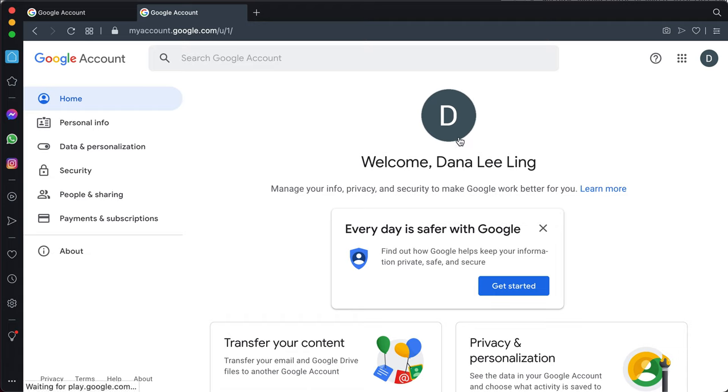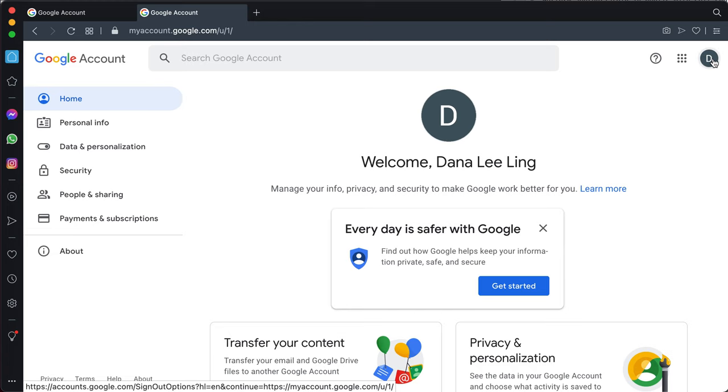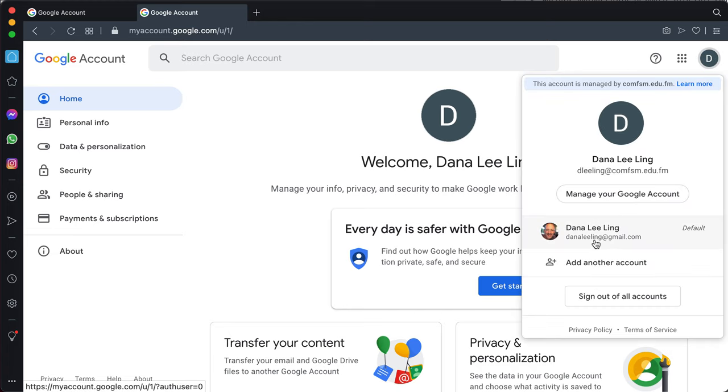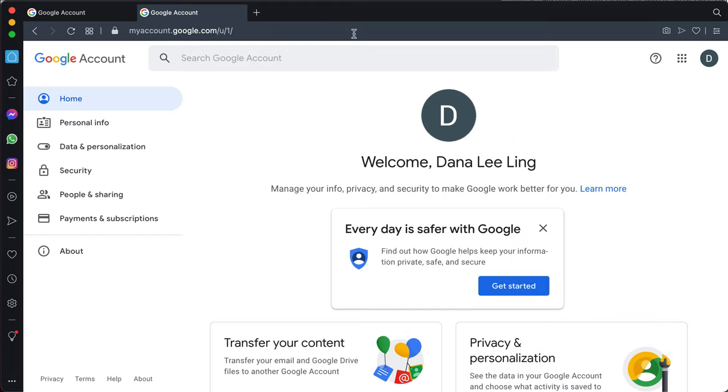Now, this looks almost the same, but notice I don't have an icon picture here, I just have a D. And if I look up here, I'll see that I am now in my new account. So I now have two accounts, and to switch, I just click between these two.